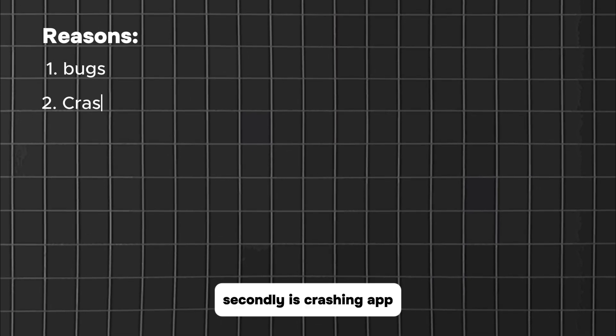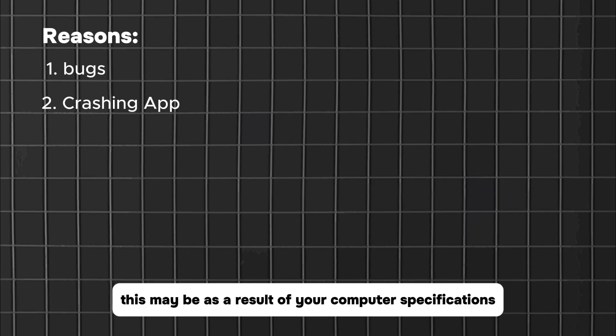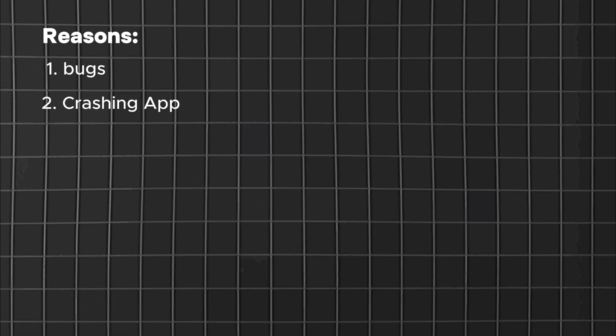Secondly, is a crashing app. This may be as a result of your computer's specifications.